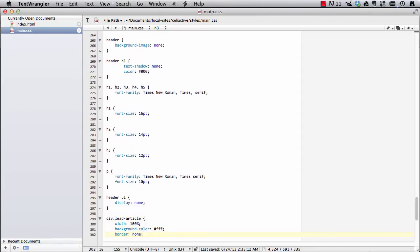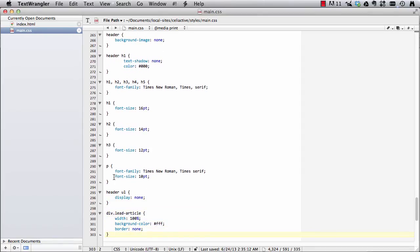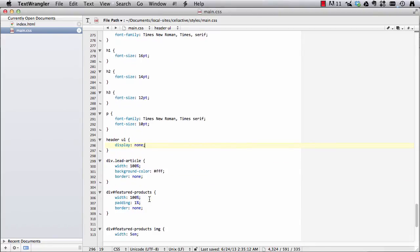So I've turned off our unordered list in our header, which is our navigation, so I've set a display none property so it doesn't display, because there really is no way that somebody can click on a navigation element in print.